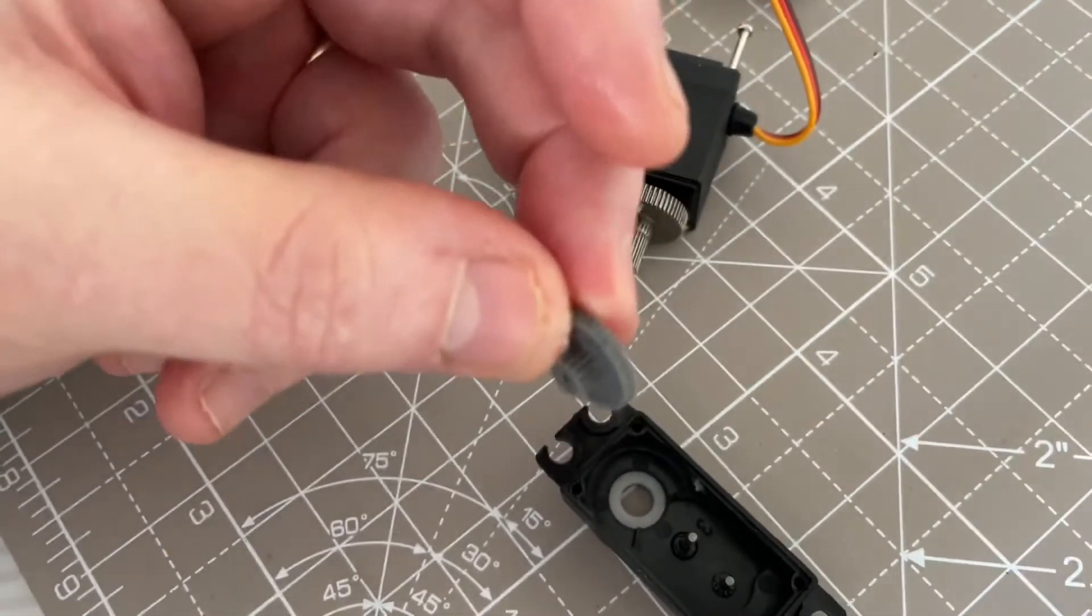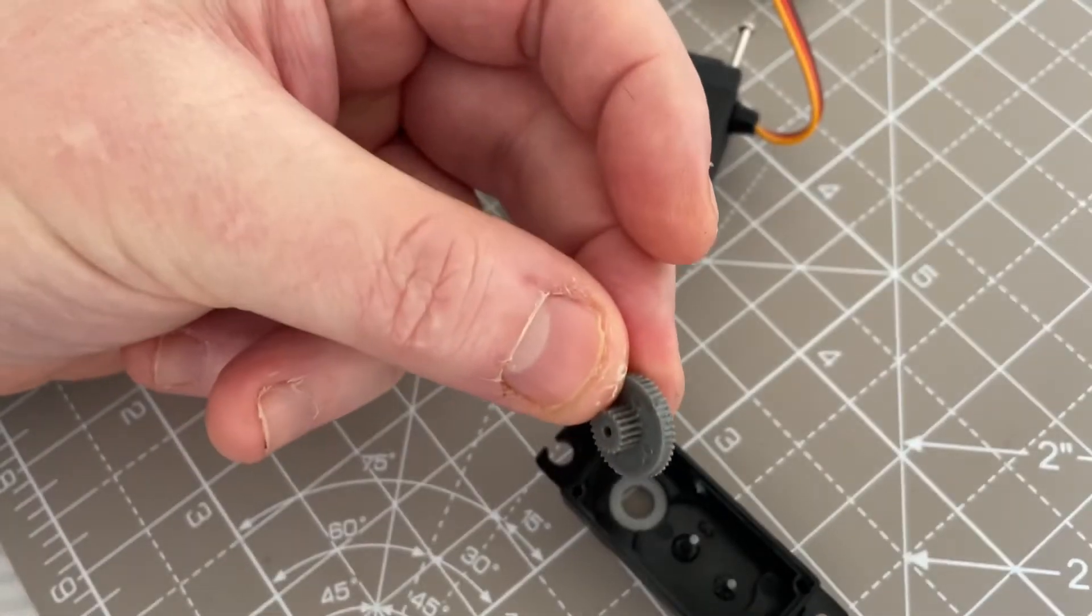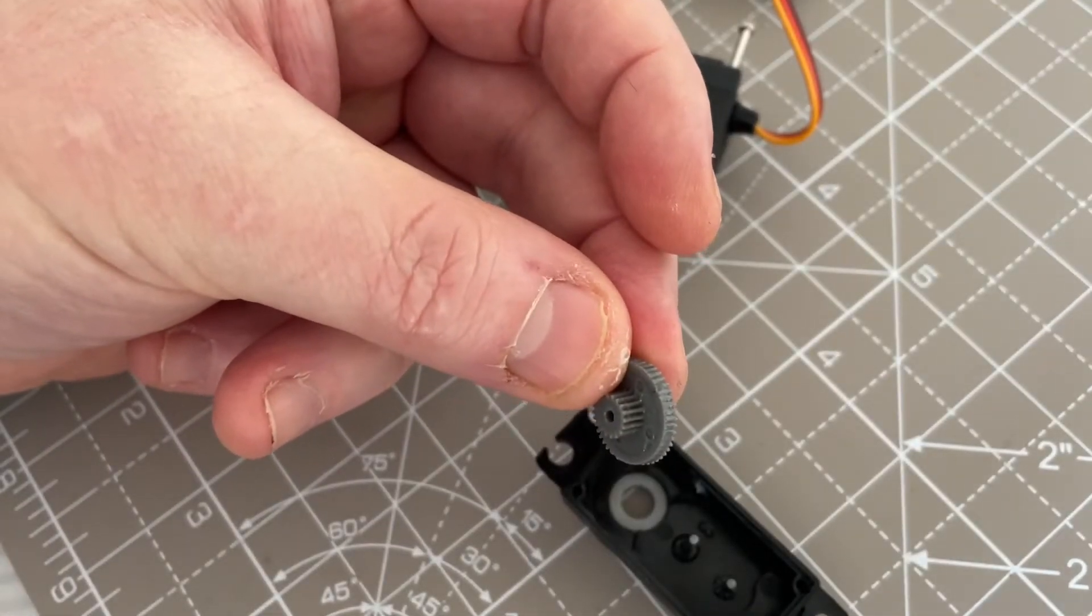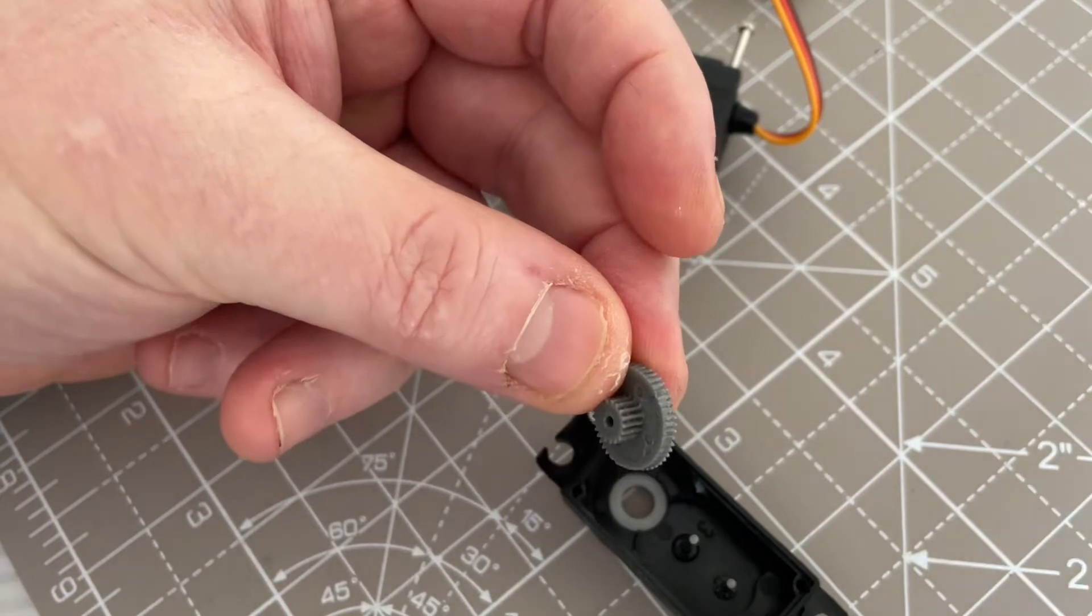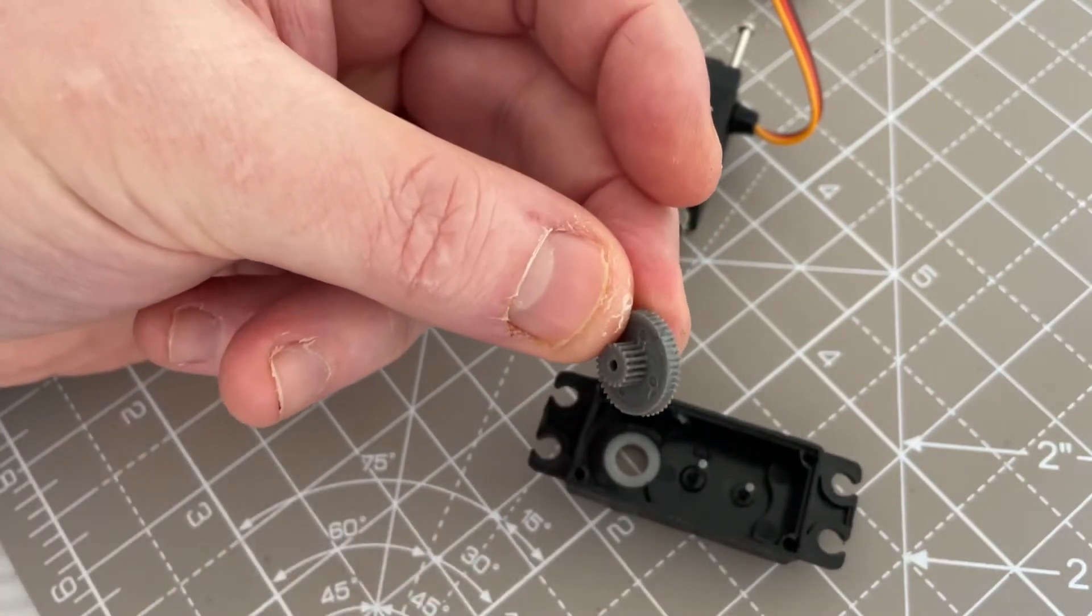Do a metal geared servo, do the metal geared servo. Don't try to rip us off because you're going to get found out and then slated in the end.